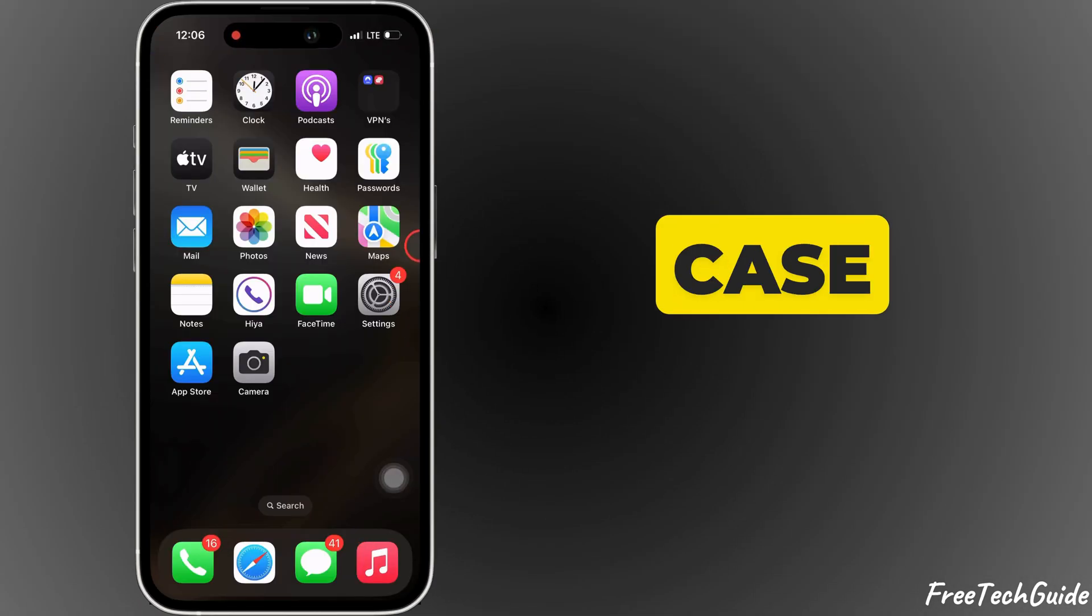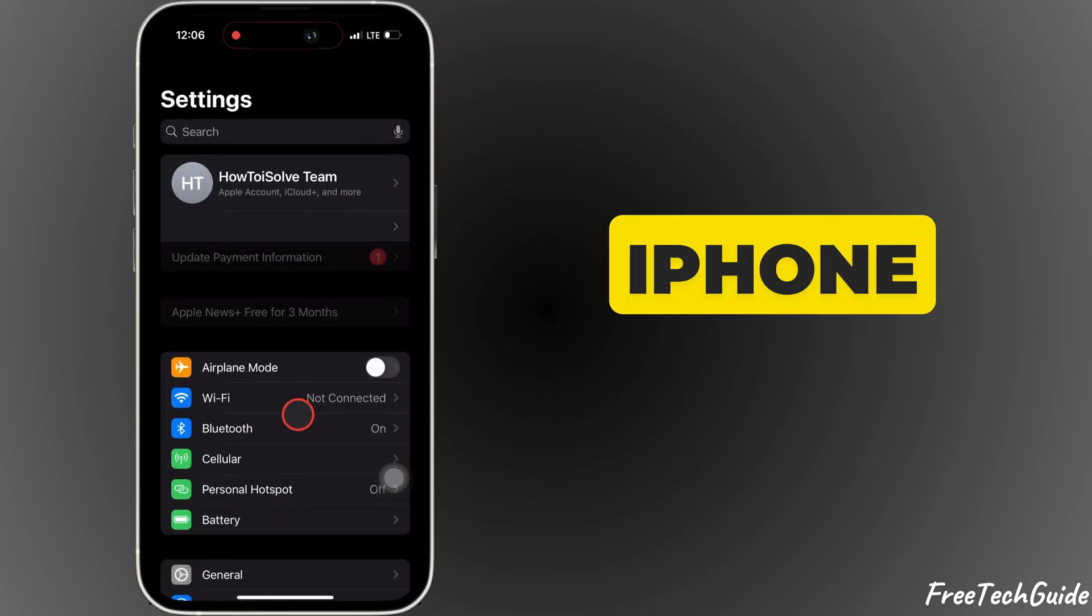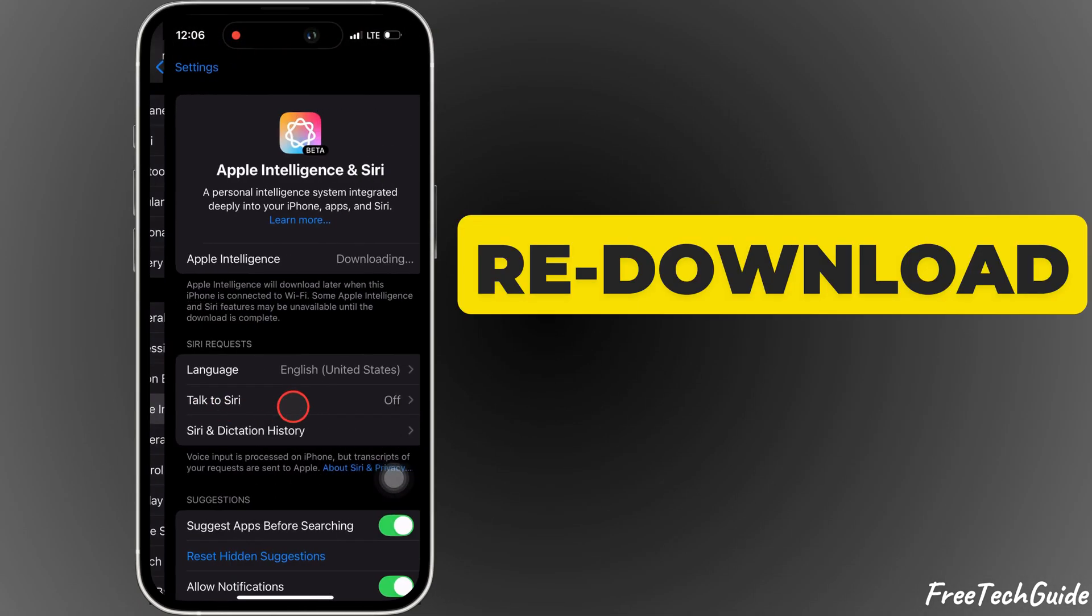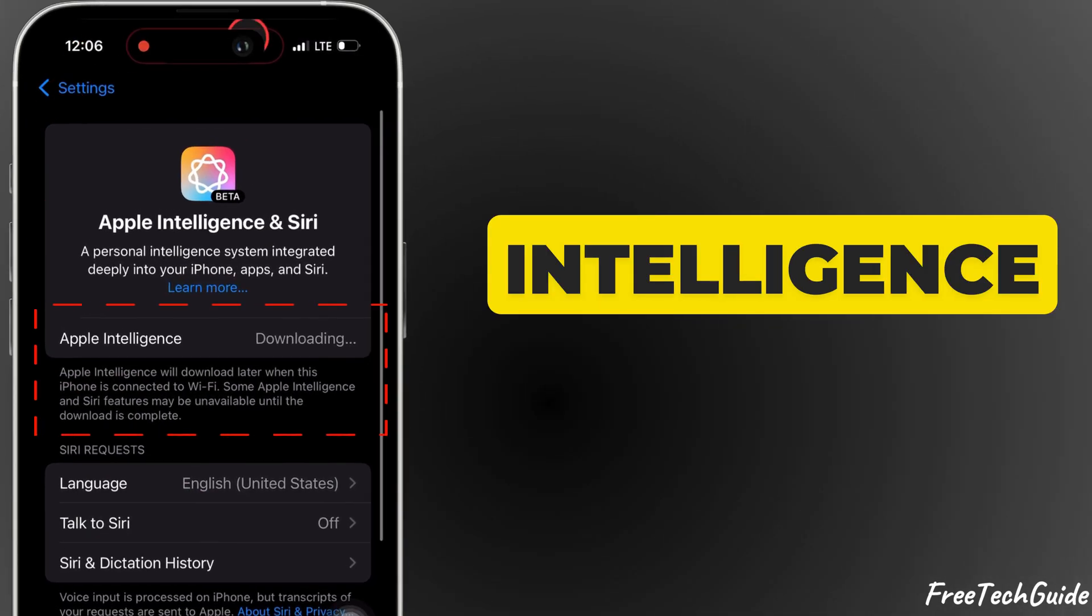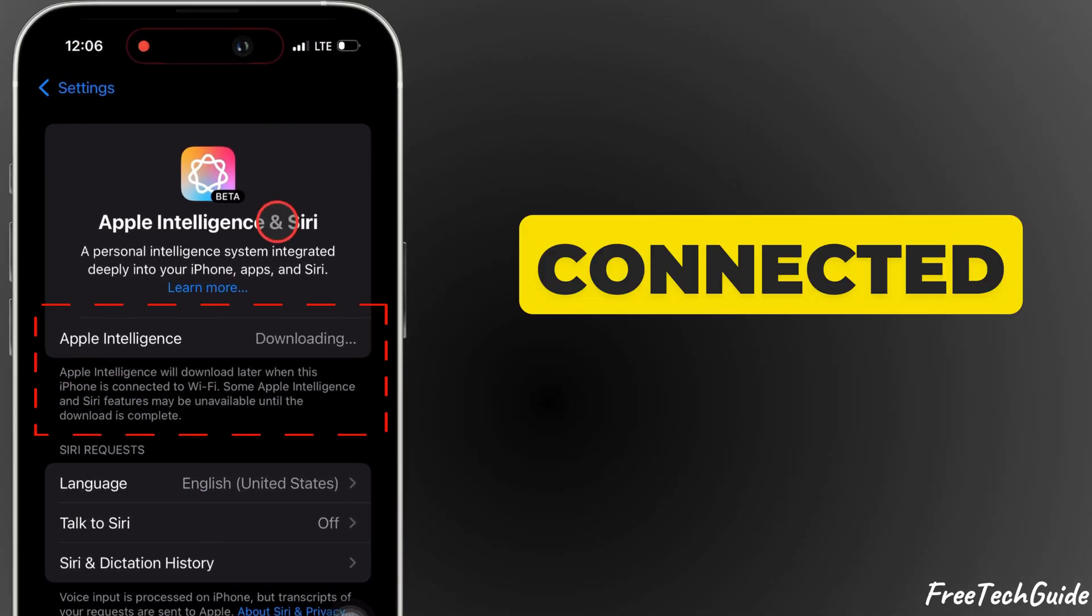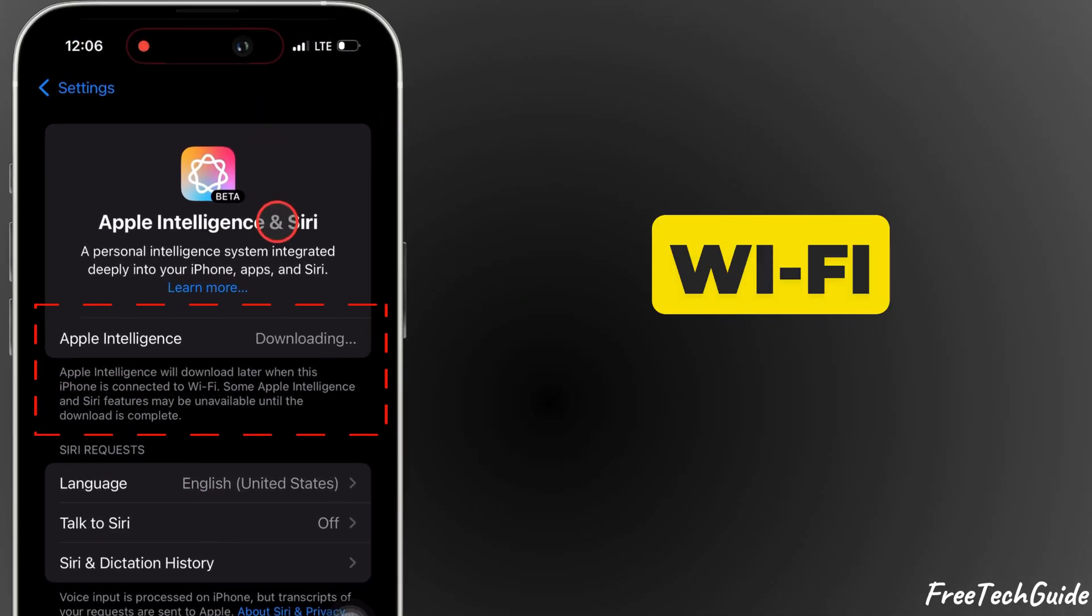In my case, my iPhone is trying to re-download Apple Intelligence when it is connected to Wi-Fi.